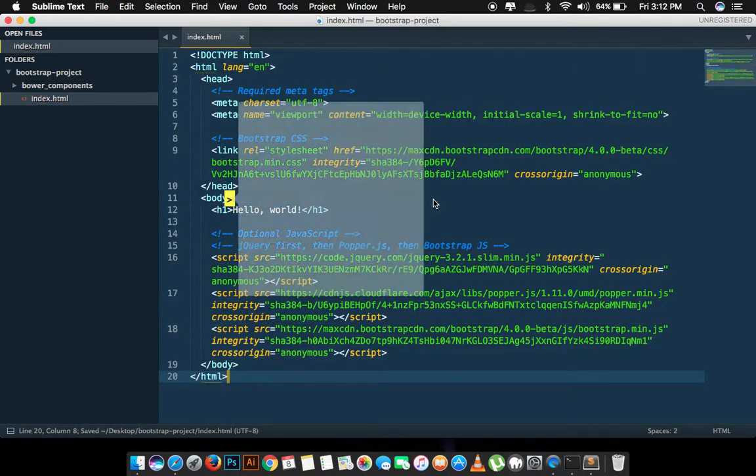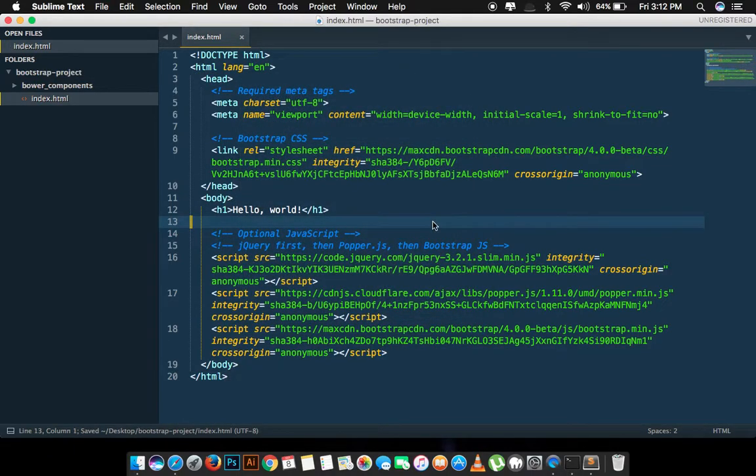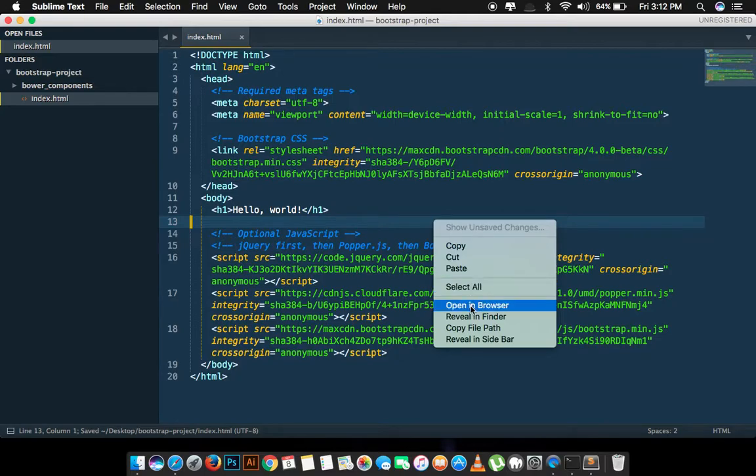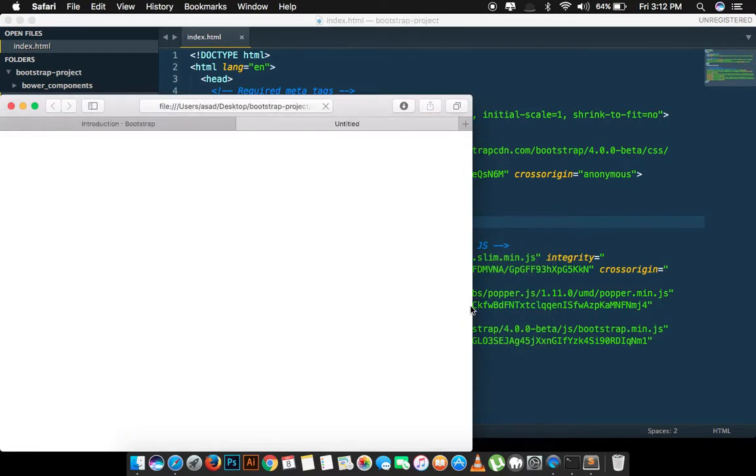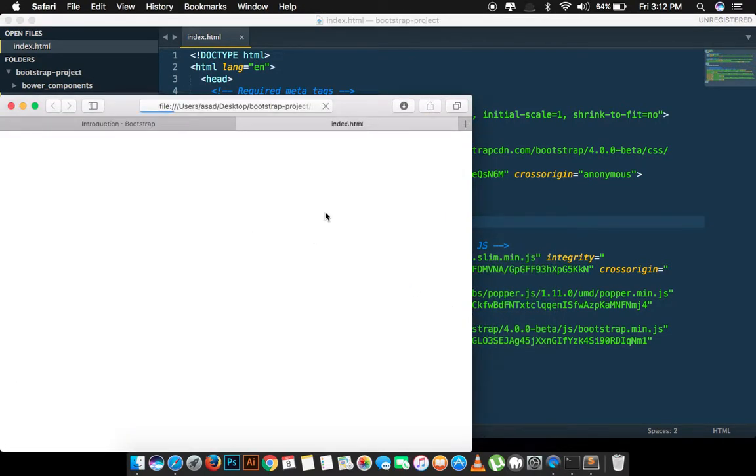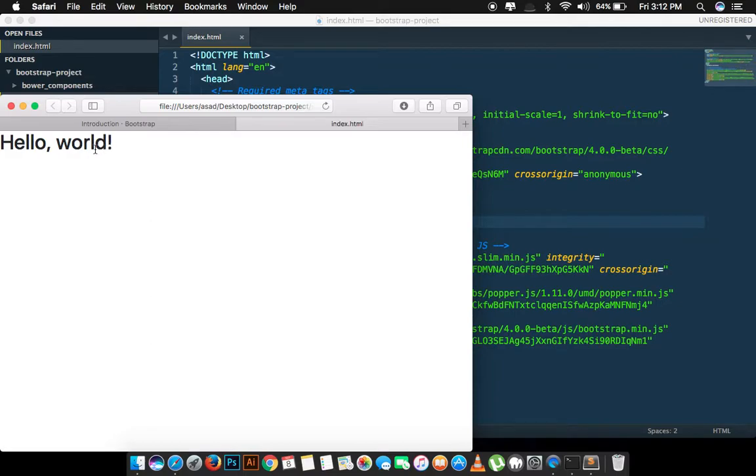I will check it in browser. Yeah, our Bootstrap is working.